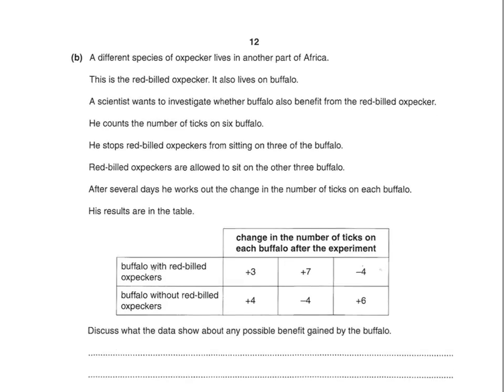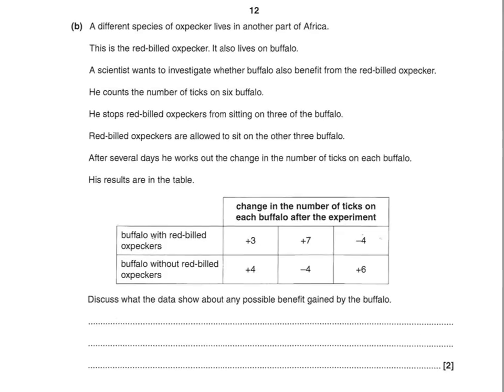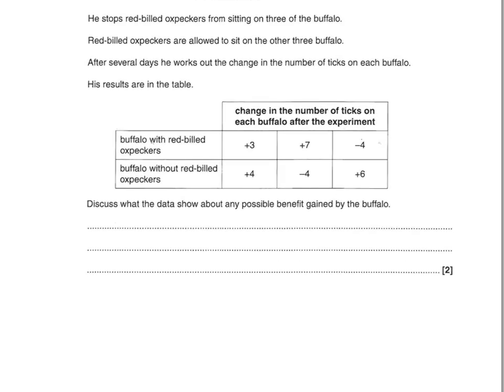A different species of oxpecker — the red-billed oxpecker — also lives on buffalo. A scientist wants to investigate whether buffalo benefit from the red-billed oxpecker. He counts the number of ticks on six buffalo, stops red-billed oxpeckers from sitting on three of them, and allows the birds to sit on the other three. After several days, he works out the change in the number of ticks on each buffalo. The results are in the table. There's no or little benefit from having or not having oxpeckers, as the average change in tick numbers is the same for both groups. The second mark is for referring to the limitations of the data — it's difficult to reach a conclusion based on only three buffaloes.